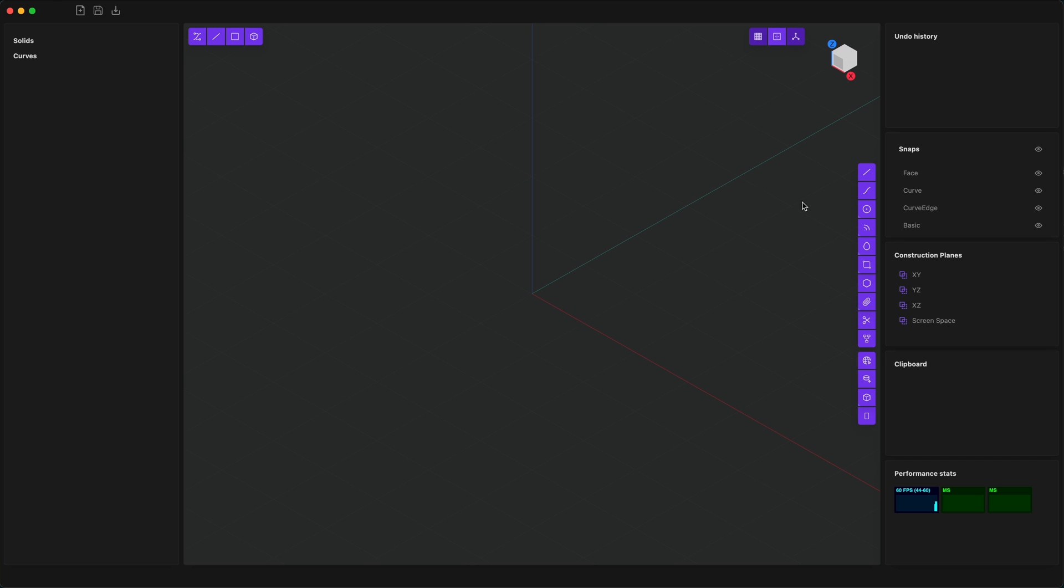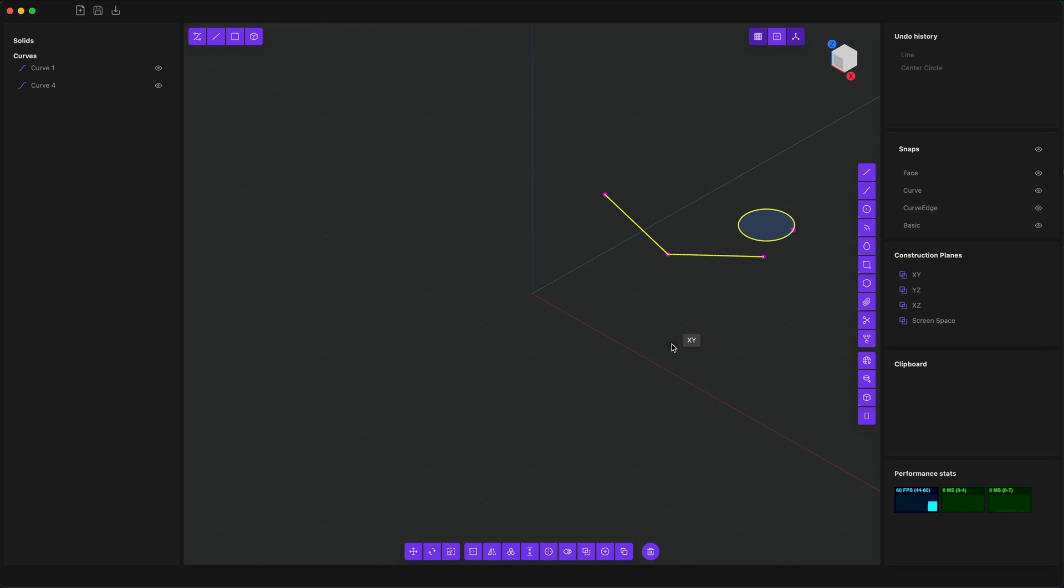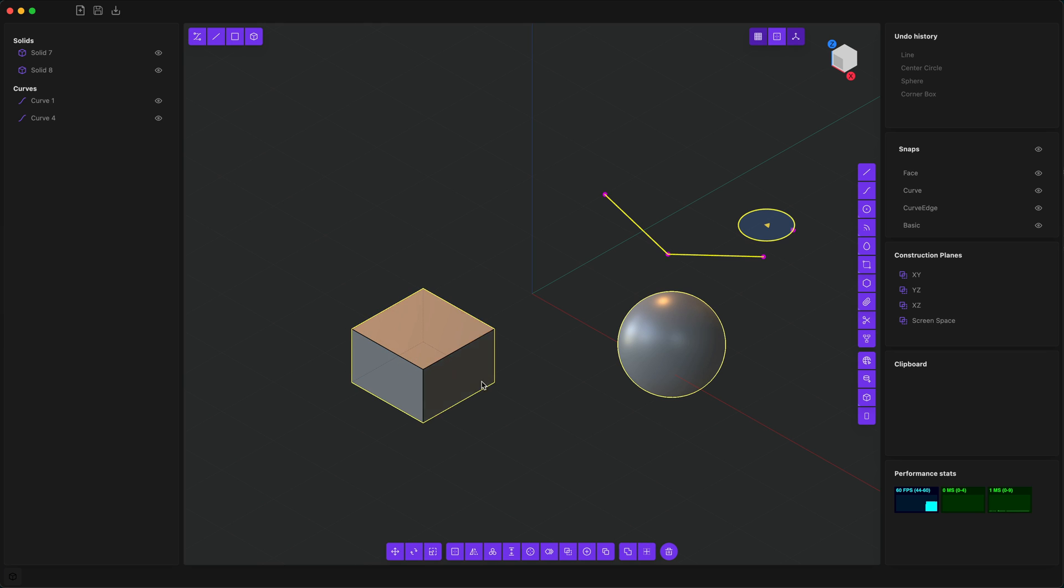On the right-hand side of the viewport are two sections of icons. The first section allows you to create two-dimensional objects such as lines, circles, and rectangles, and the second section allows you to create three-dimensional objects like spheres and boxes.